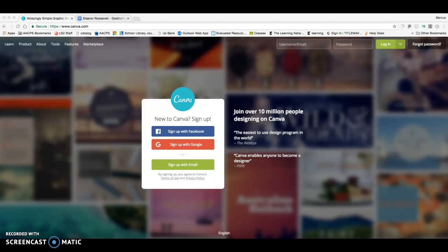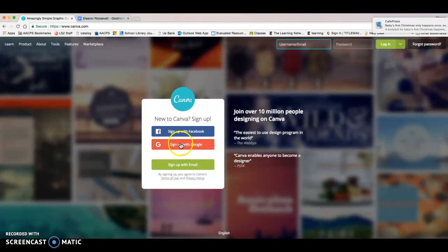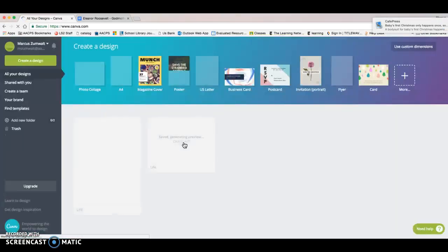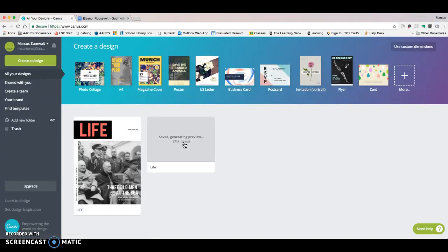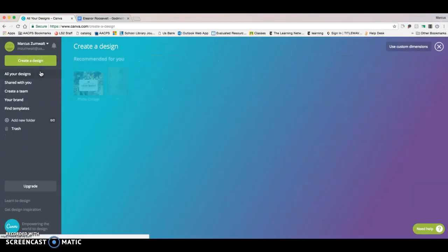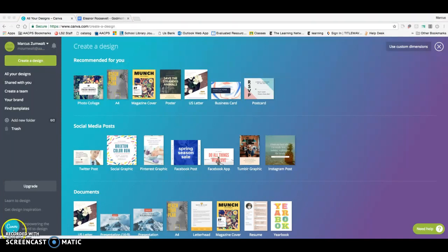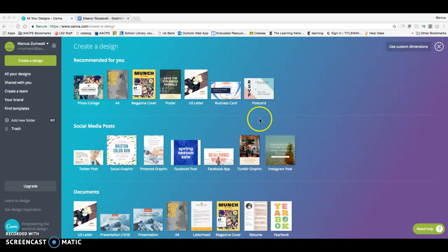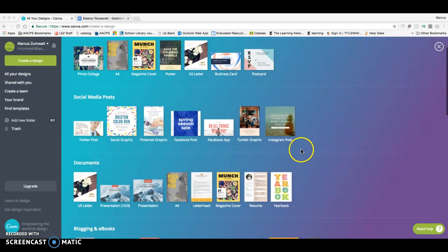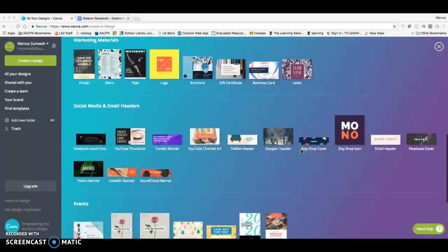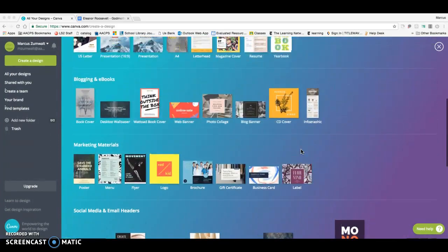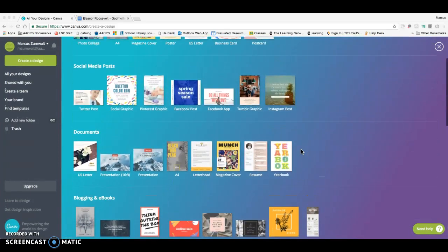First of all, when you come to it, you are going to need to sign in. You can just sign in with your Google or school account. So I'm going to sign in right there. And it brings you to this page where you're going to want to click on create a design.